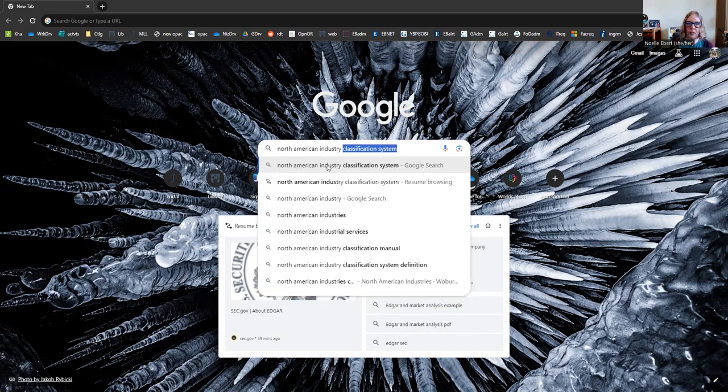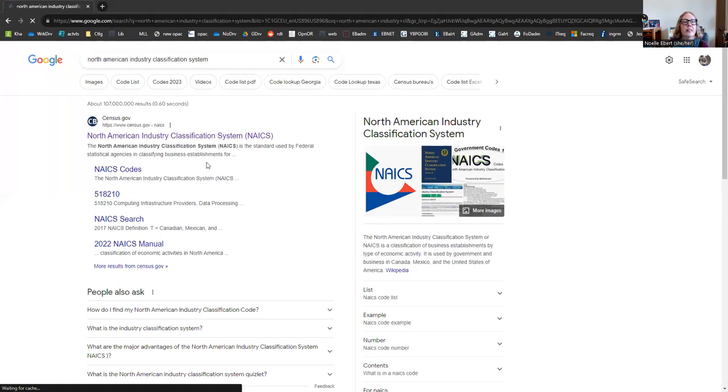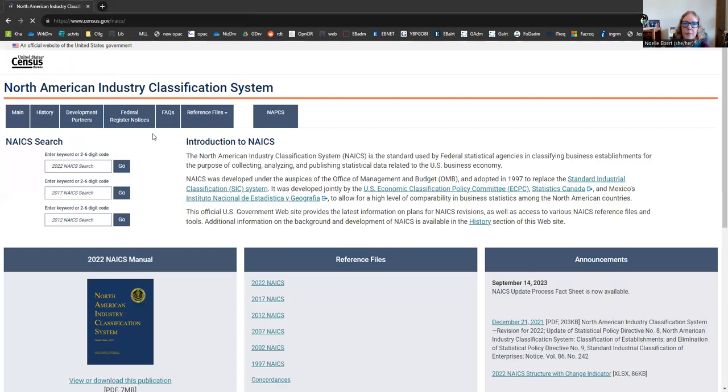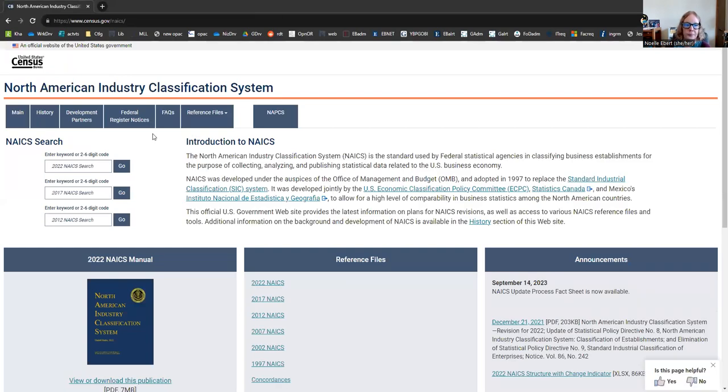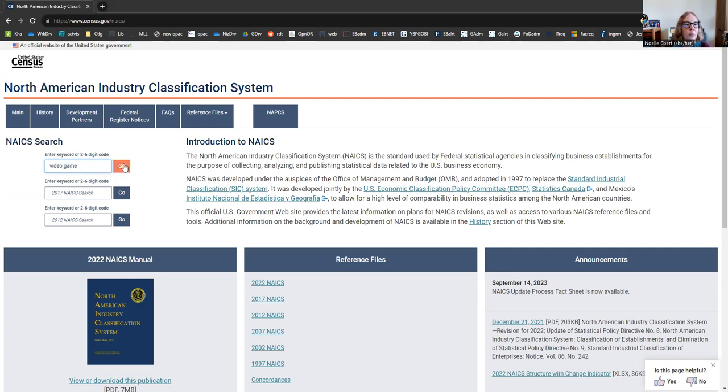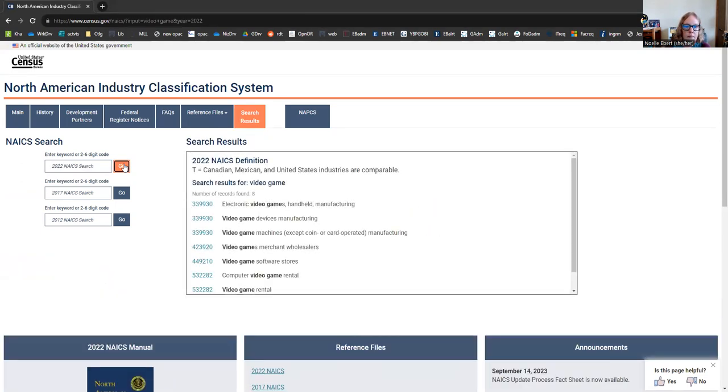Here we go. So you can see here at census.gov, this is where you can look this up. And up here they have a search bar where you can enter search terms or that special code if you happen to know it already. So I want to learn more about the video game industry. Let's see what we can find here, just typing in my keyword and hitting go. All right, so it looks like there are a few related codes to the video game industry.